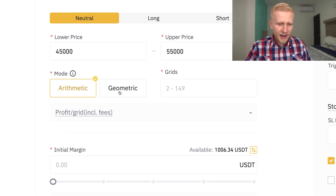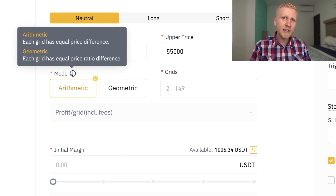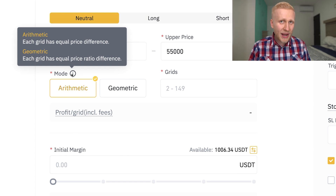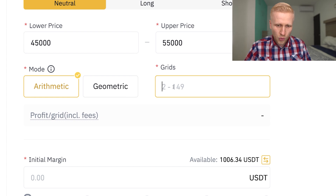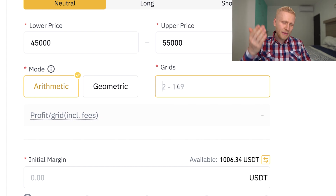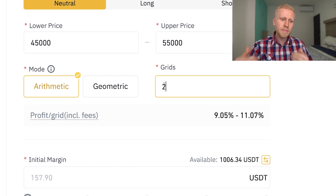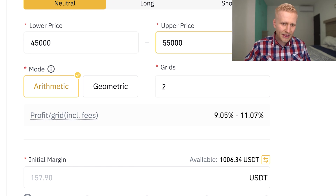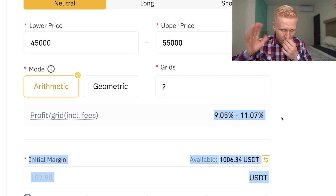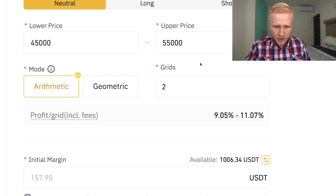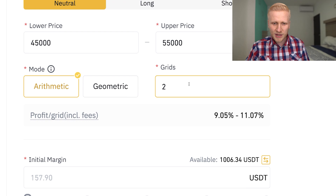Then you can choose a mode between arithmetic and geometric. With arithmetic, each grid has an equal price difference. With geometric, each grid has an equal price ratio difference. We want to use arithmetic. Next is the grid count — you can set between 2 and 149 grids. If you set only 2, it means the bot will sell when the price reaches 55,000 and it will give you an estimated profit including fees — roughly 10% in this example. But usually people set many more than 2 grids.